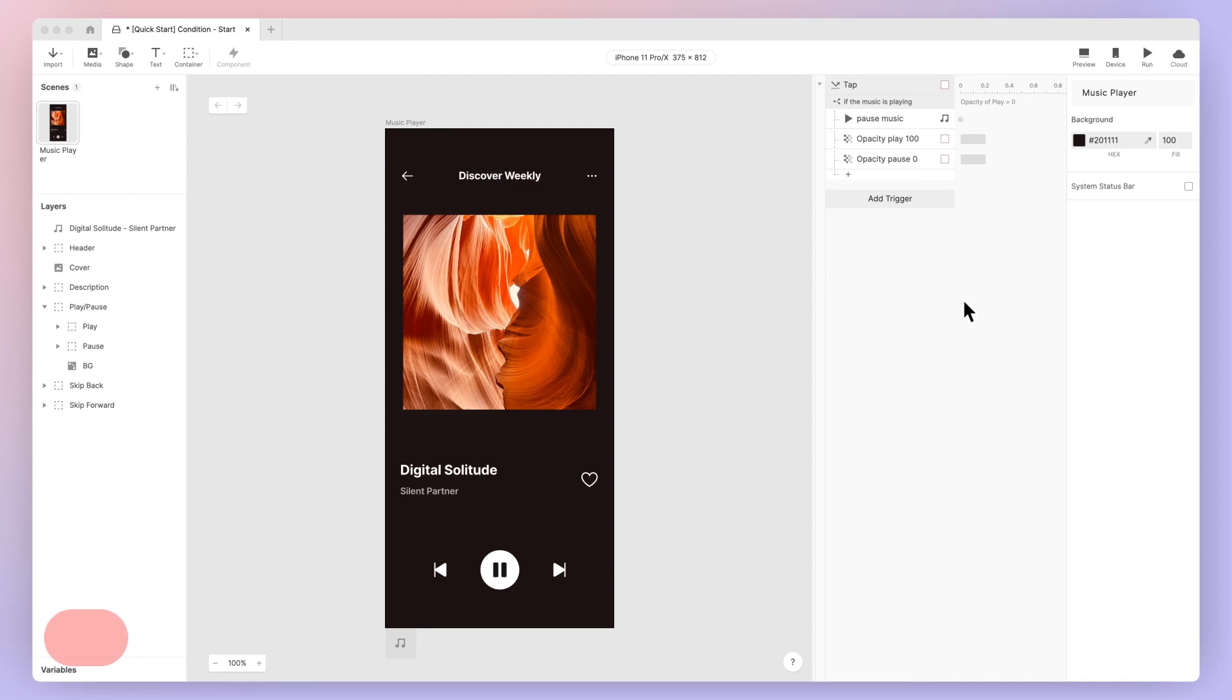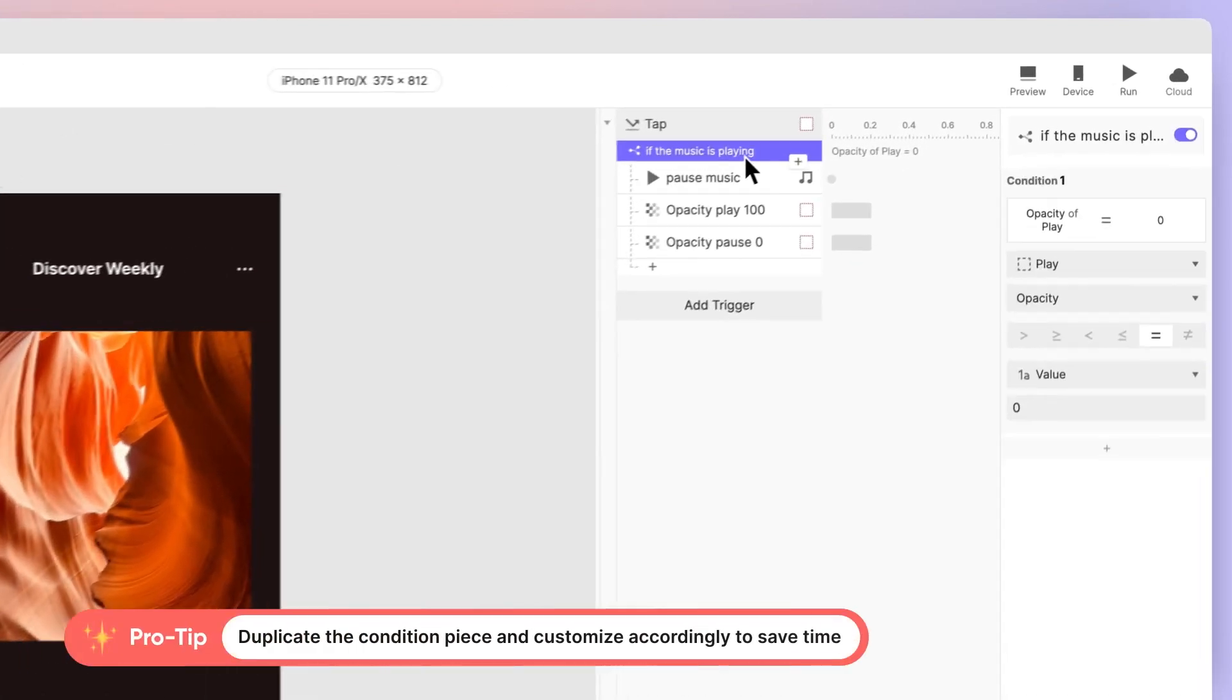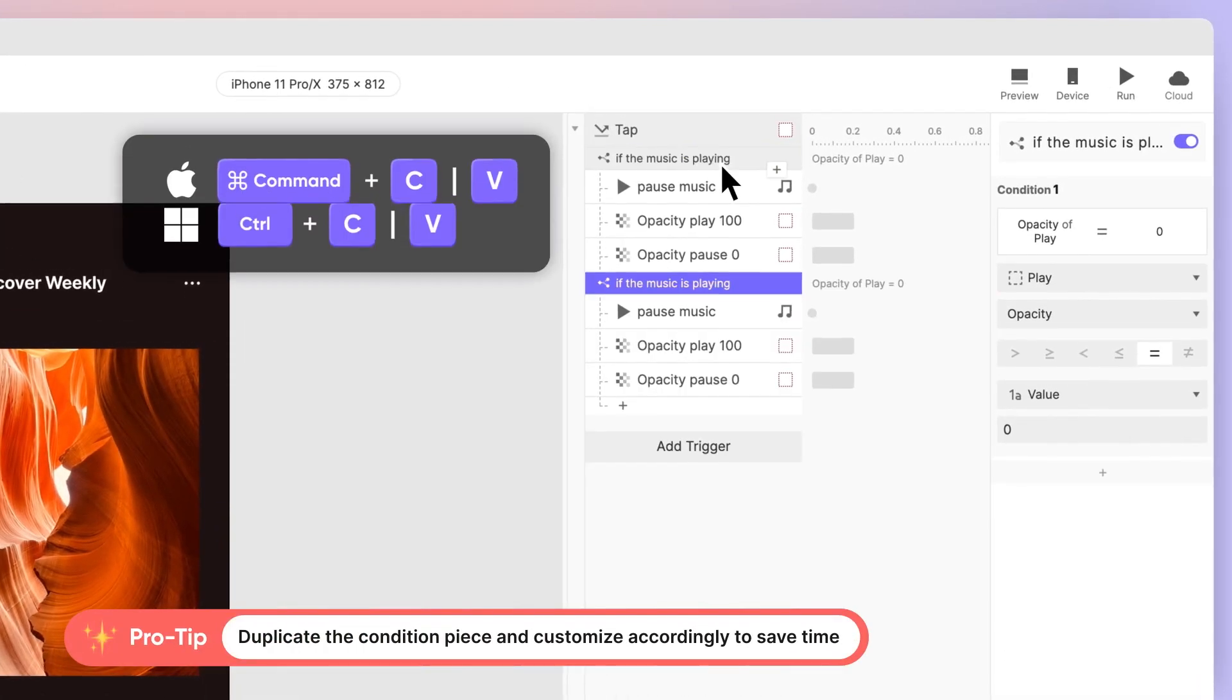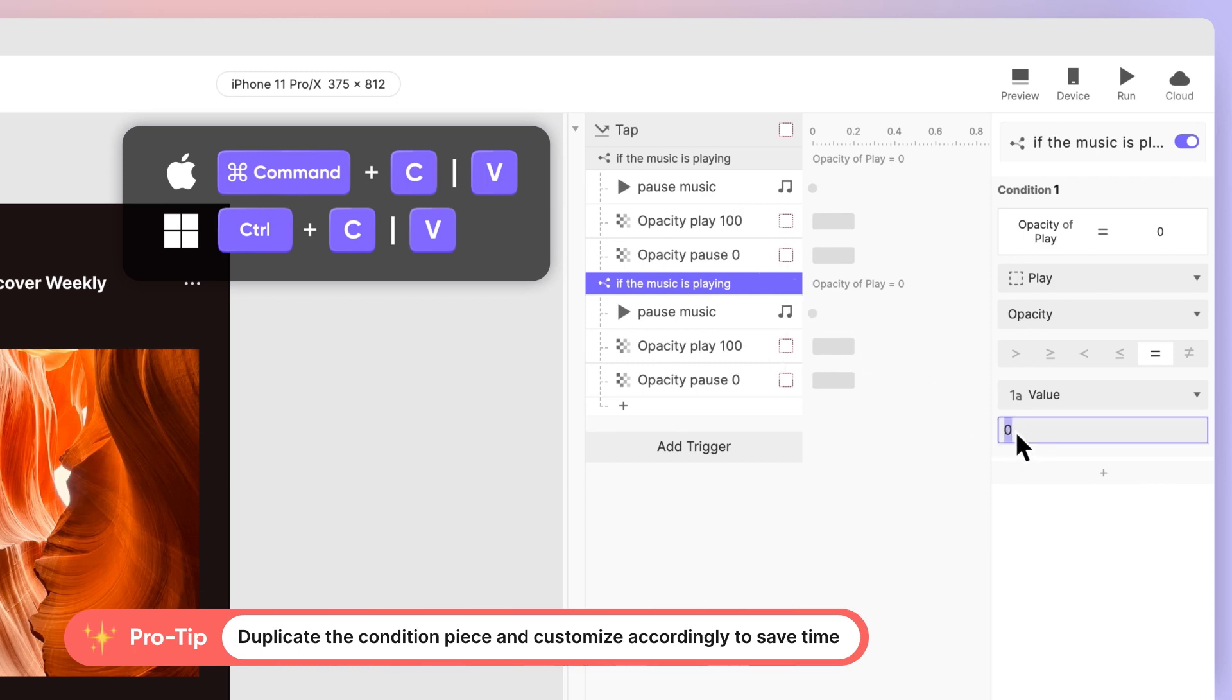Another pro tip! Select the condition piece and duplicate. This saves us time because not only it duplicates the condition, it also duplicates all the responses underneath, leaving us with only having to customize them.